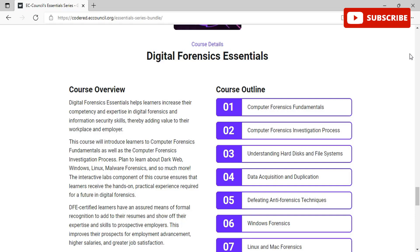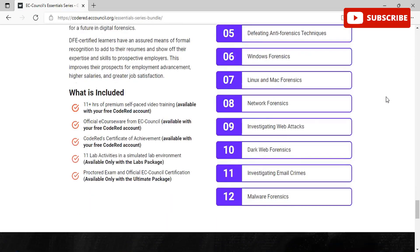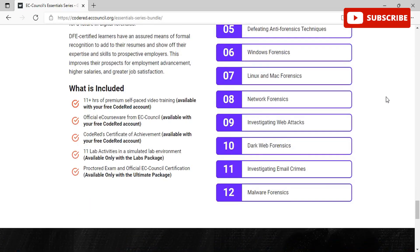What is included in the Digital Forensics Essentials course: 11-plus hours of premium self-paced video training available free, official e-courseware from EC-Council also free, and a CodeRed certificate of achievement once you complete all the video lectures and an exam. The 11 lab activities in a simulated lab environment and proctored EC-Council certification exam are available at a small top-up fee.